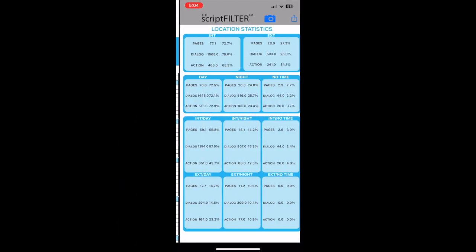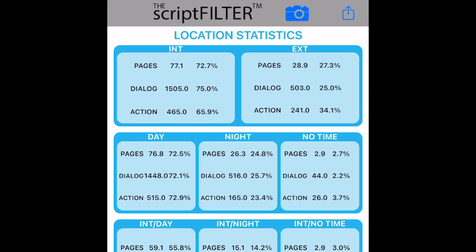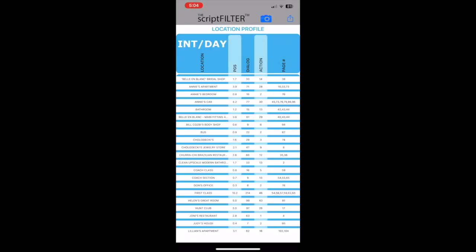The location statistics profile lists the percentages of pages, dialogue lines, and action sentences that are in exterior or interior and day or night scenes.